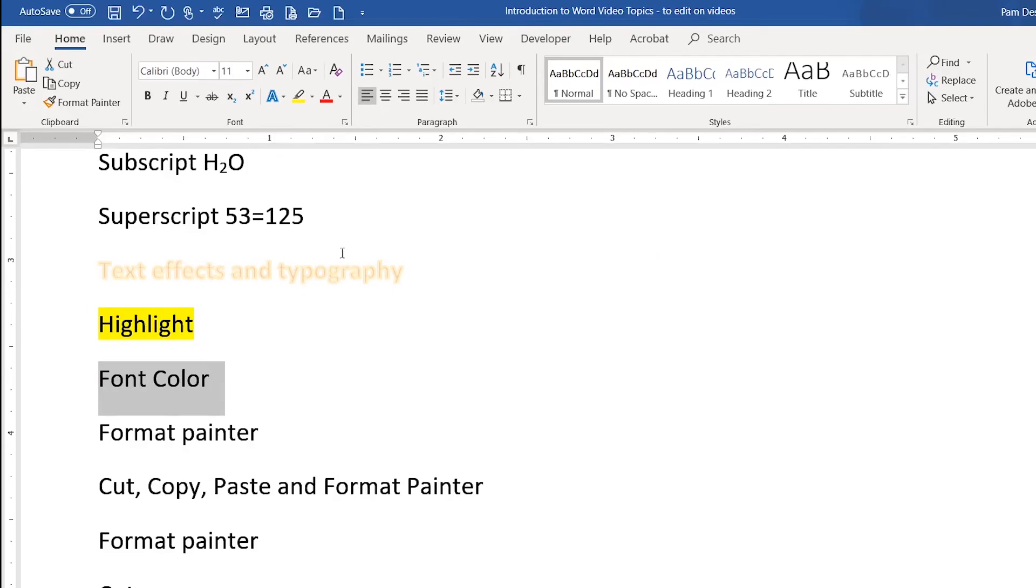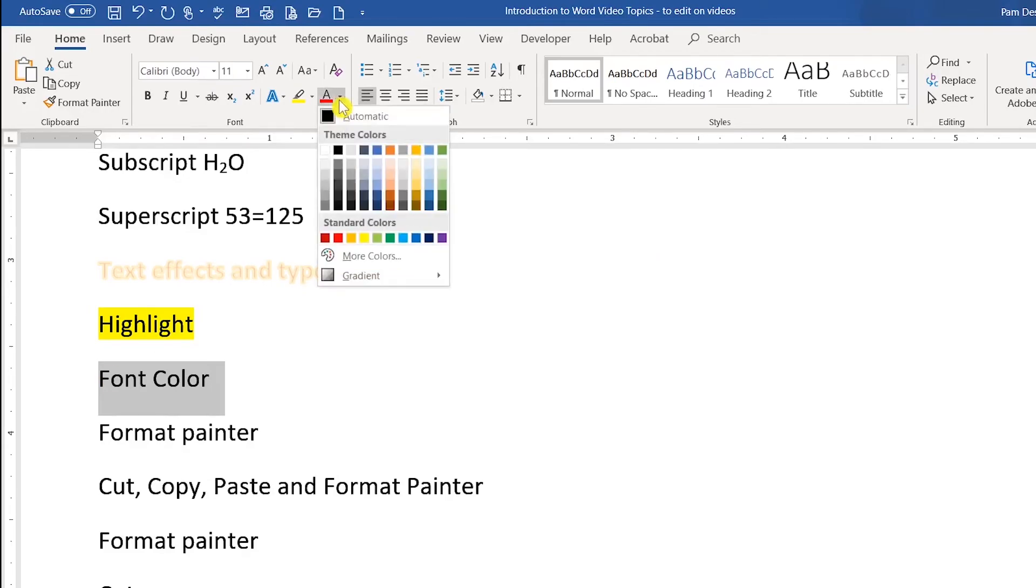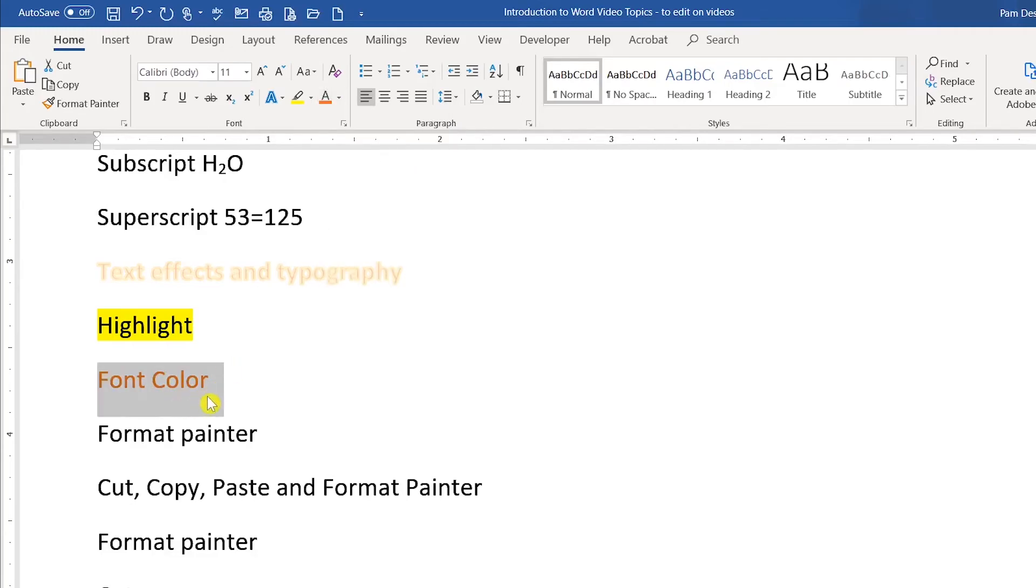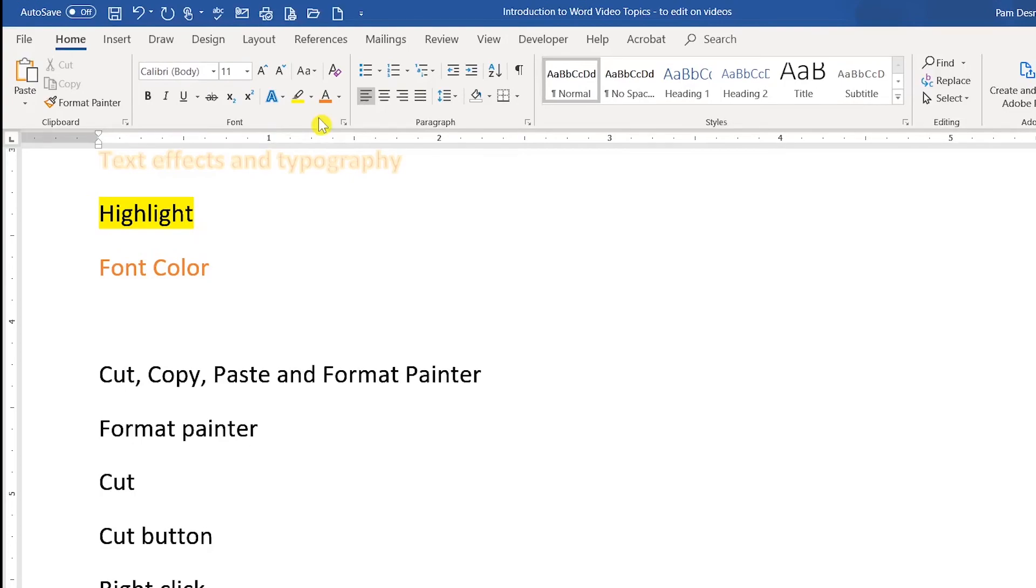Font color is when you change the color of the text. So I'm going to go ahead and choose orange and you'll notice that it changes just the color of the text. That is my quick overview of basic formatting techniques in the font group.